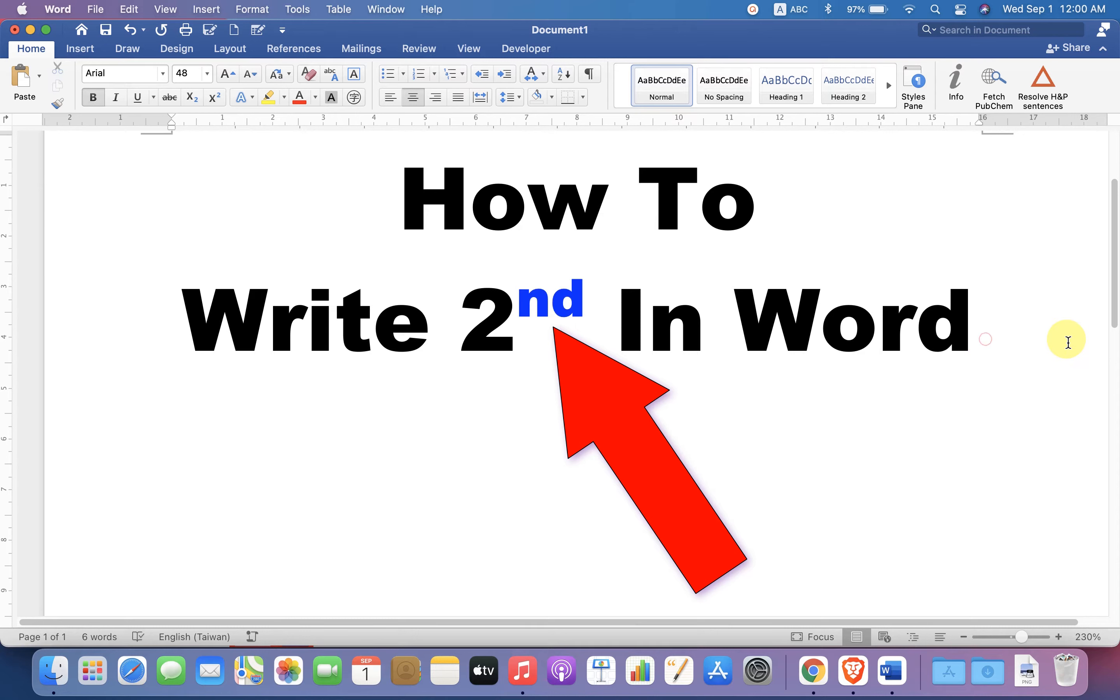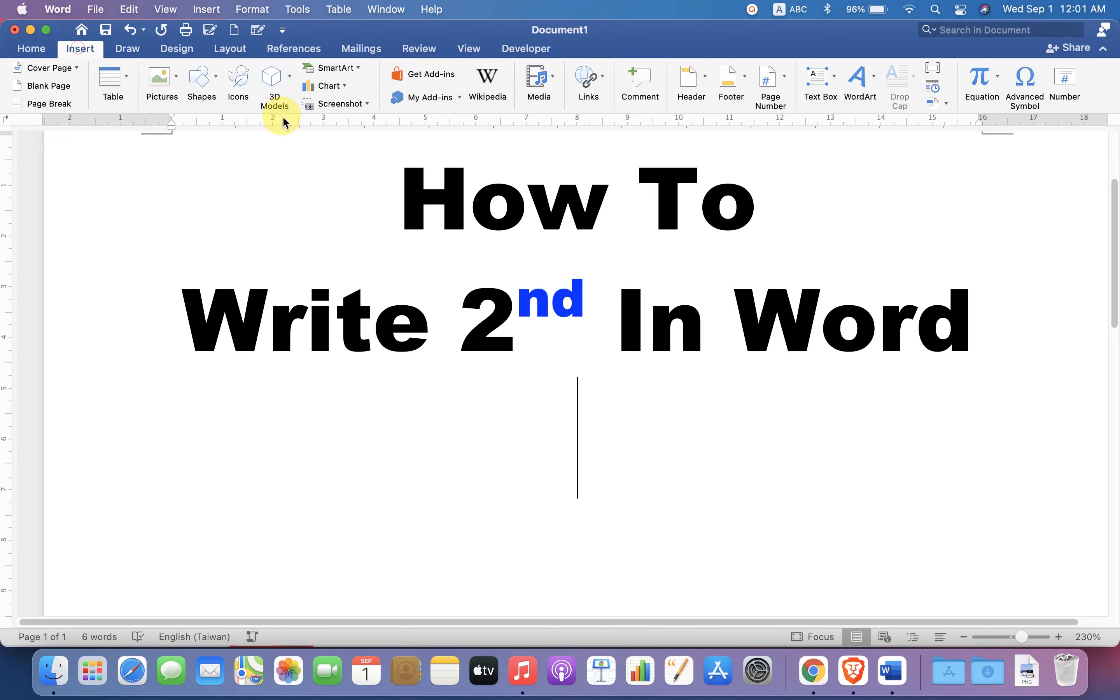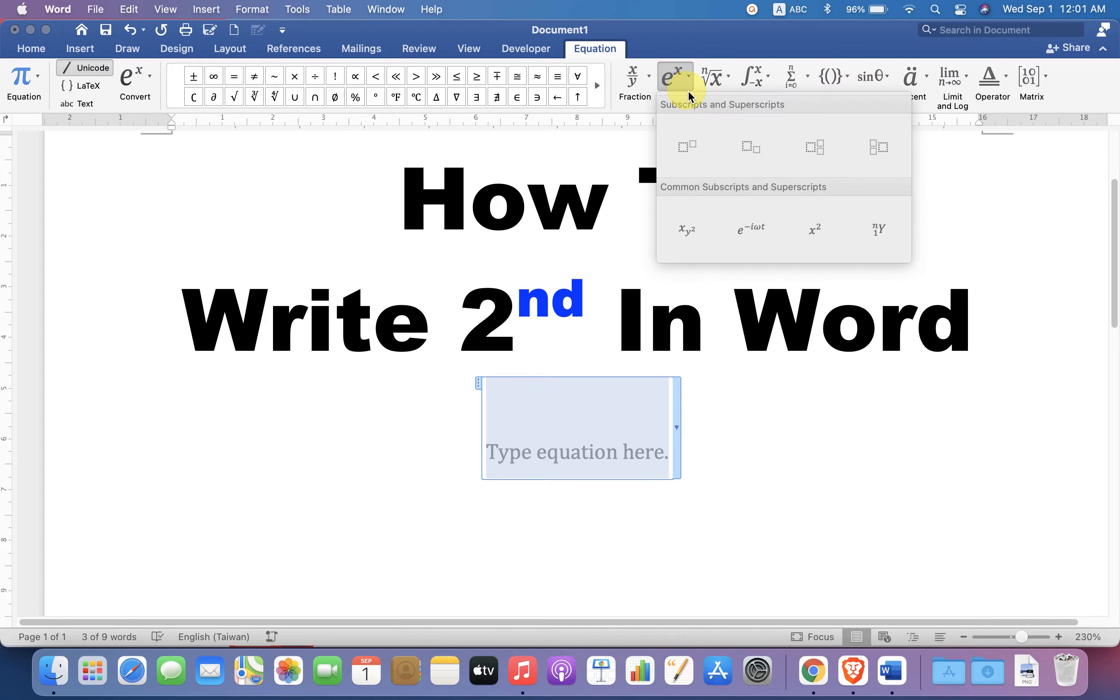There are three quick methods. Let's see each method one by one. In the first method, go up to the Insert option and you will see the Equation option. Click on it. And under Script, select the first option, Superscript.